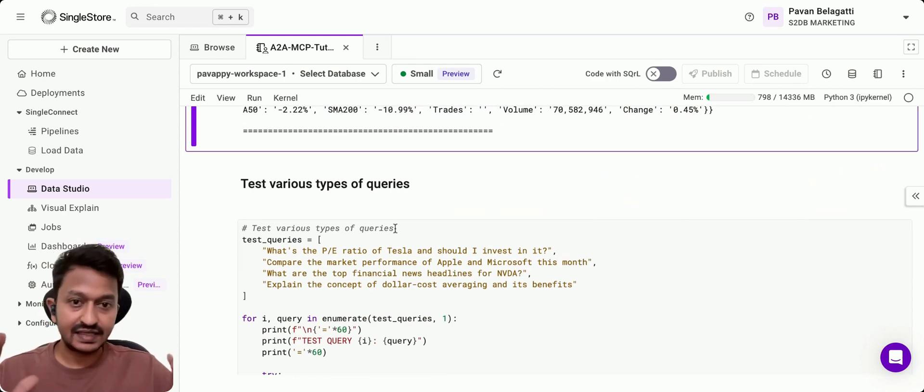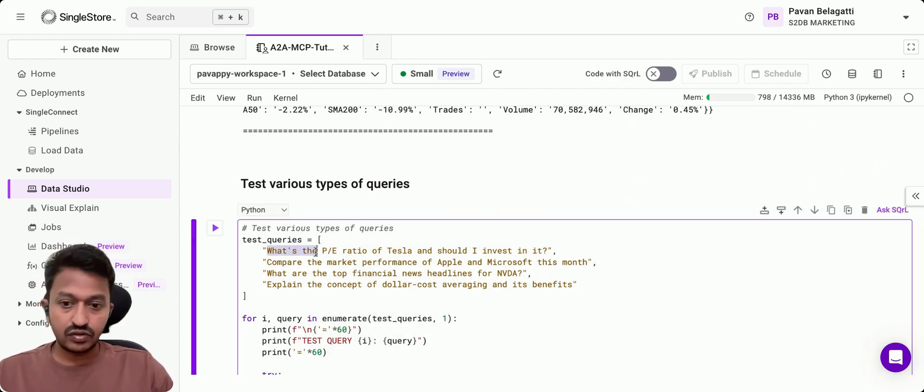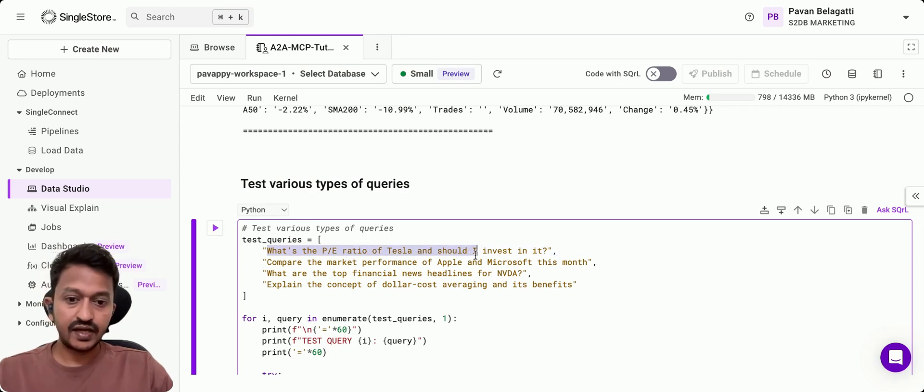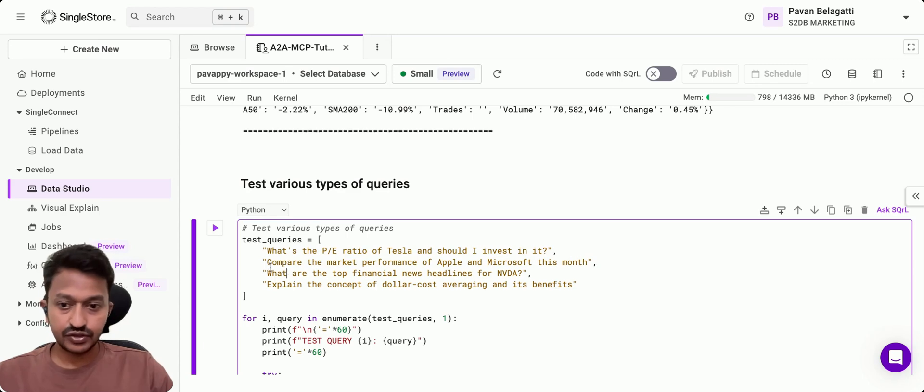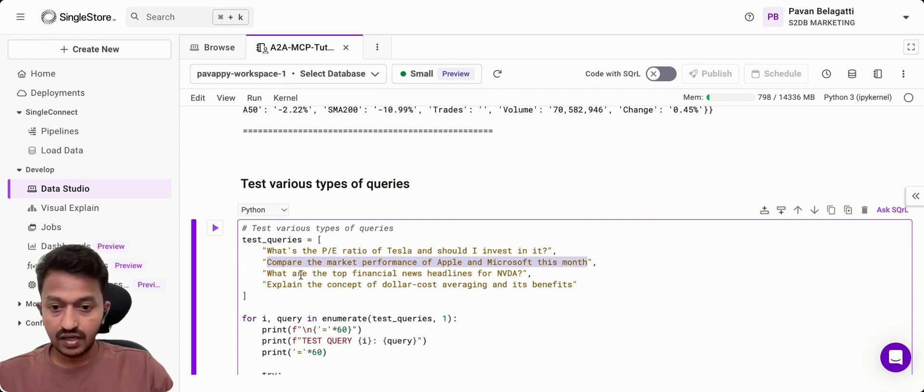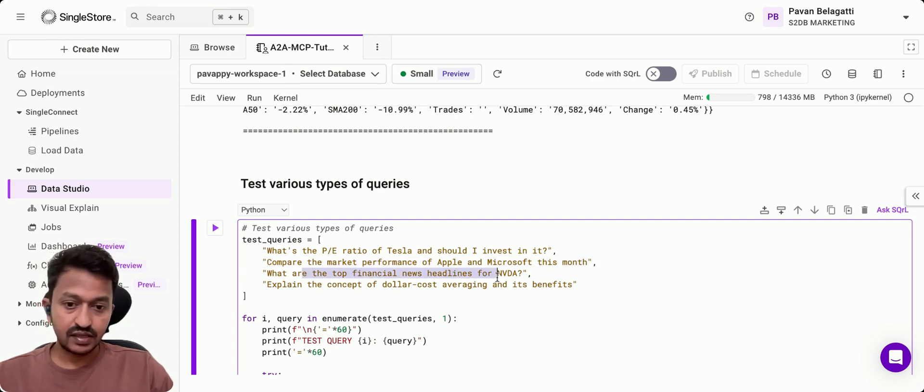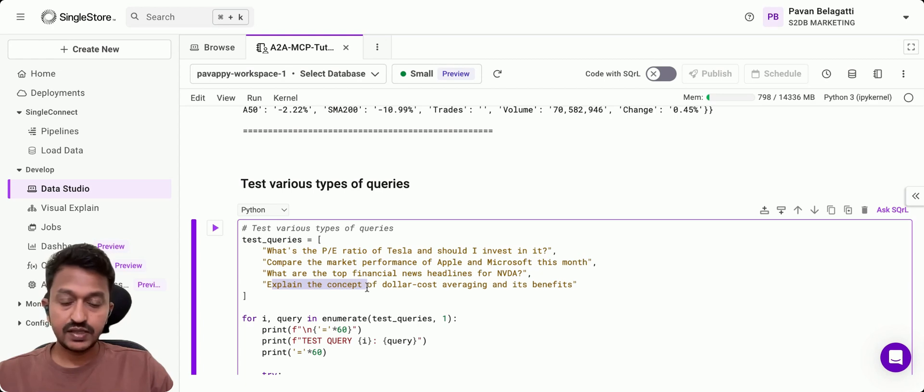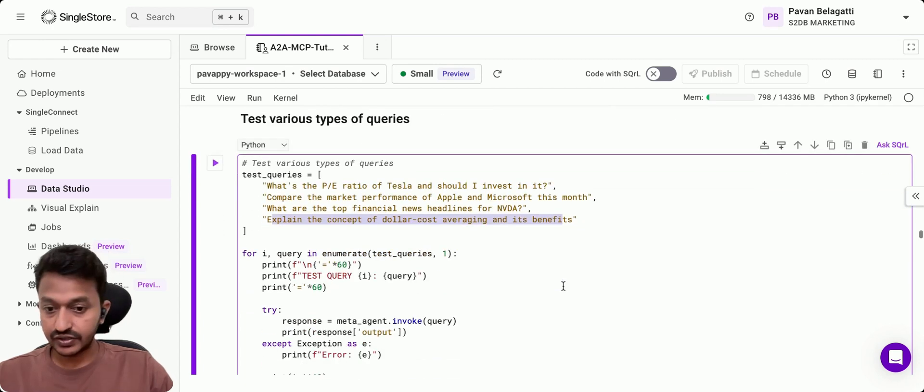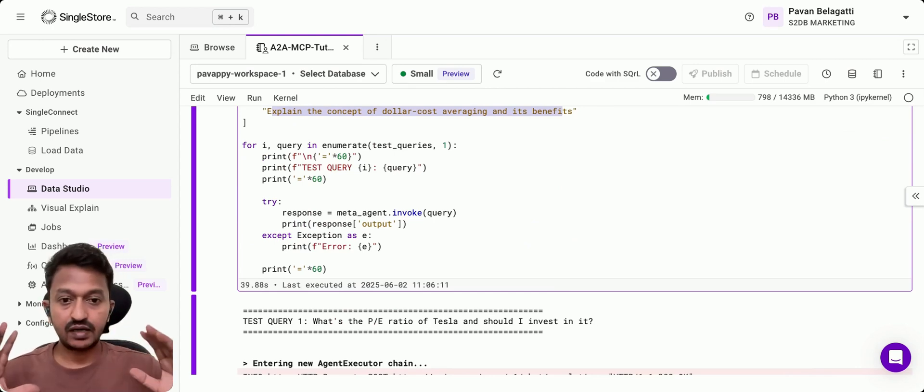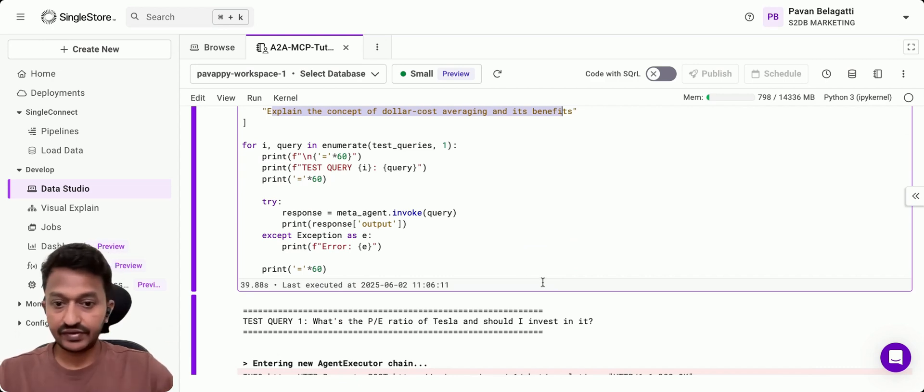Now let's test our multi-agent system using different queries. Let's use: what is the PE ratio of Tesla and should I invest in it? The next question is: compare the stock performance of Apple and Microsoft this month. What are the top financial news headlines for Nvidia stock? And explain the concept of dollar cost averaging and its benefits.